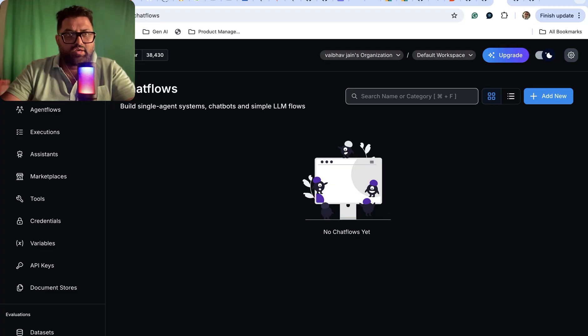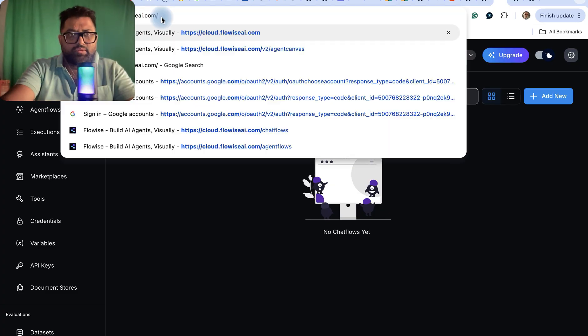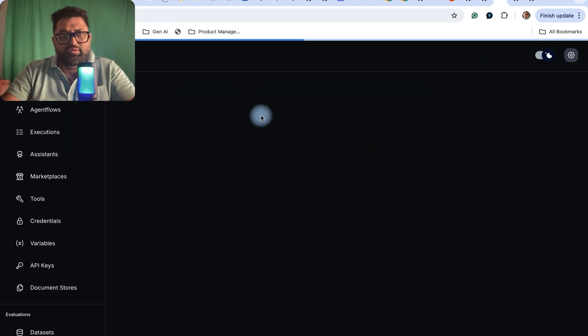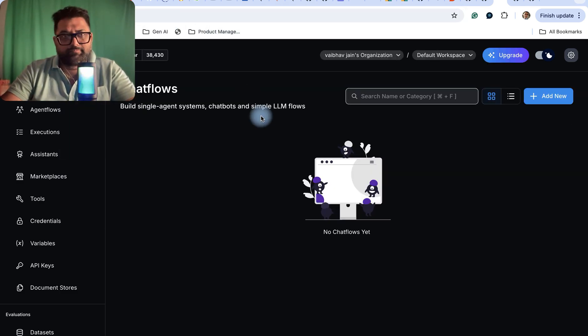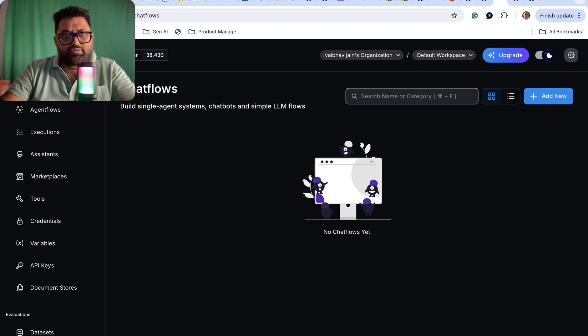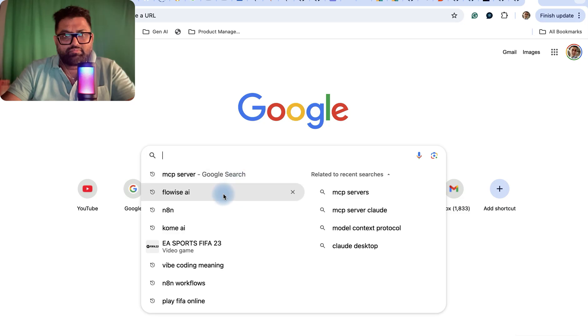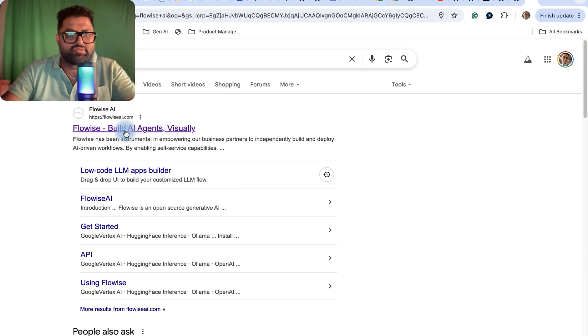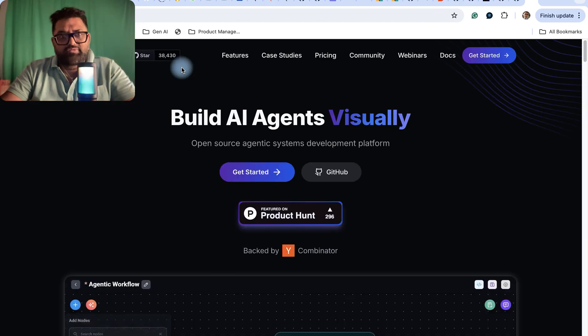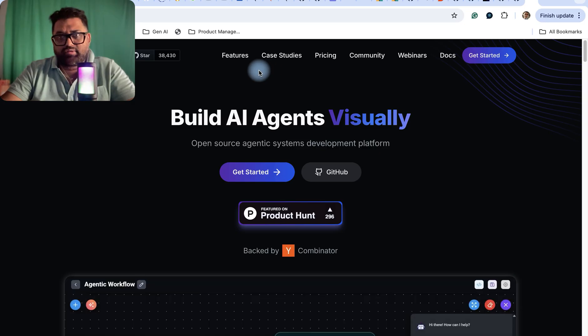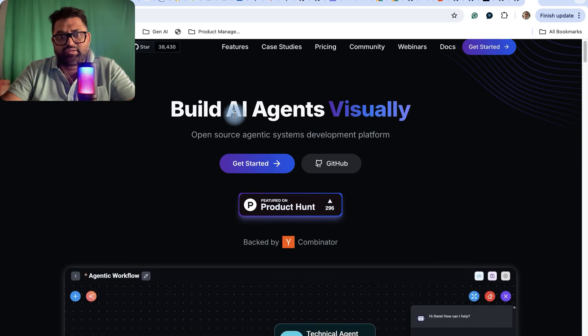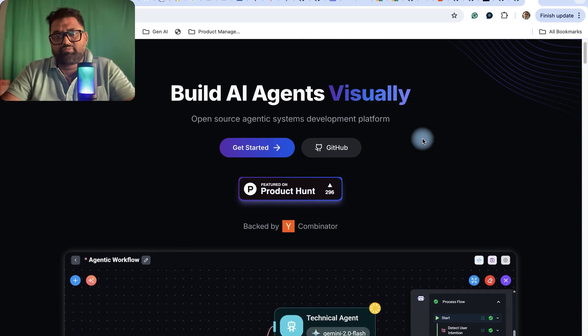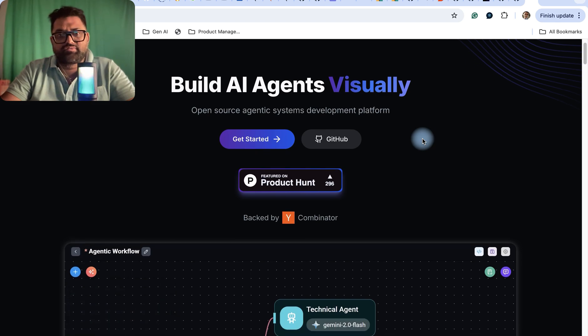This is Flowwise AI, so if I go to flowwiseai.com, you can also reach out to Flowwise AI by navigating it from Google. This is the landing page and they have a great presence, and the tagline is 'Build AI Agents Visually,' which means you can build agentic systems with minimum customization.